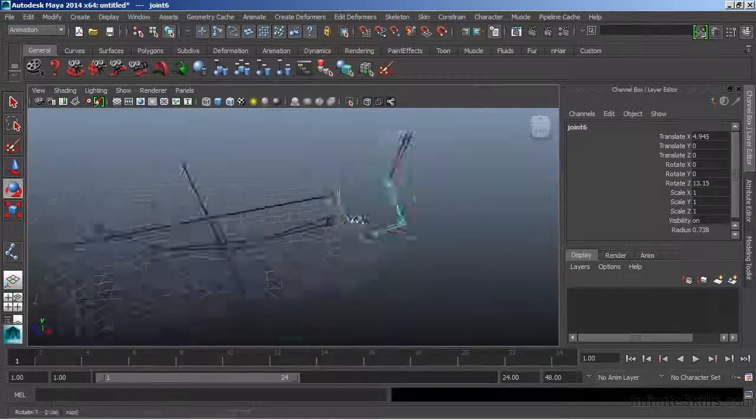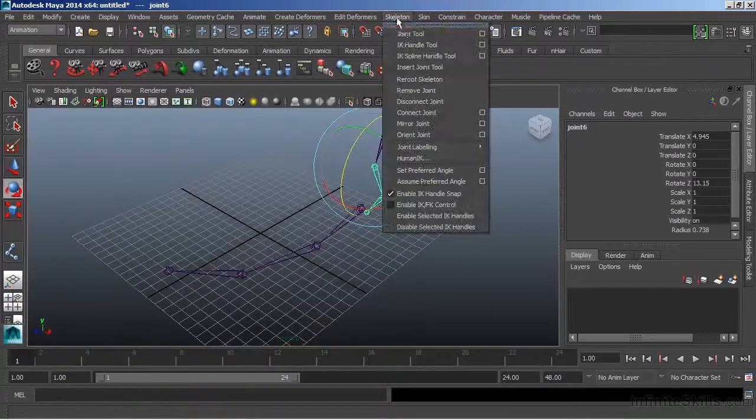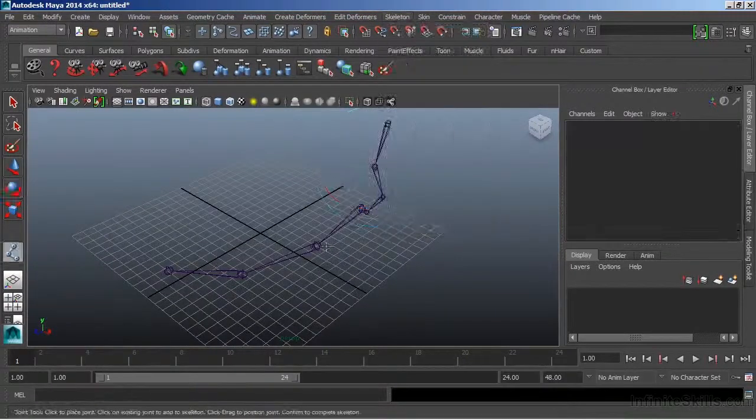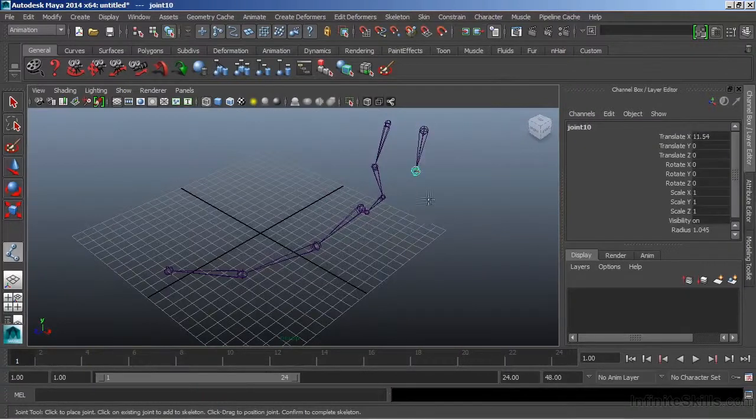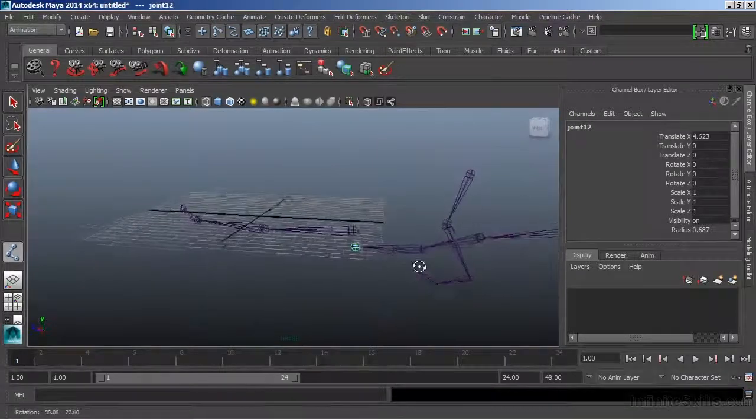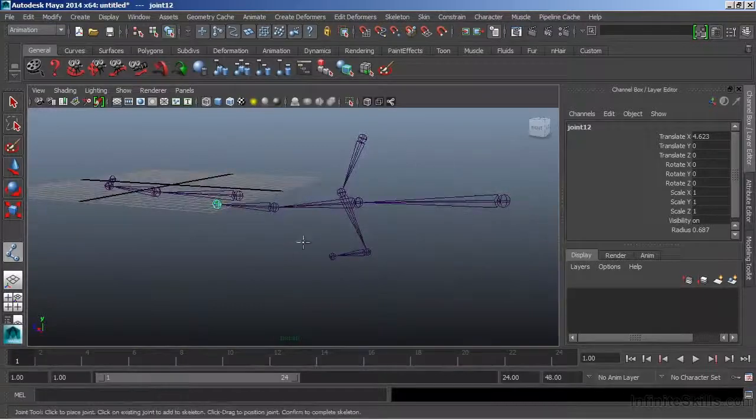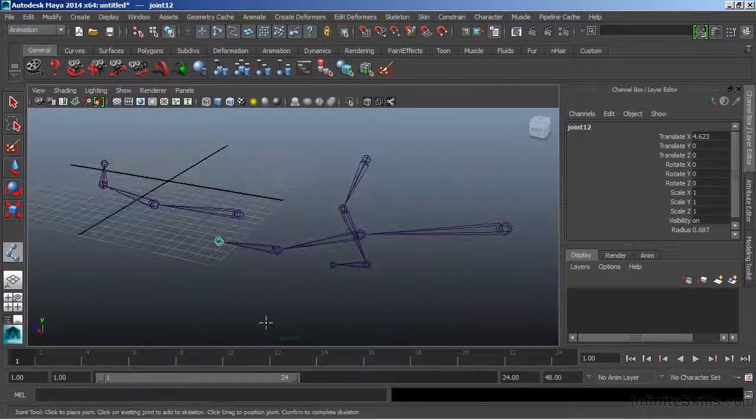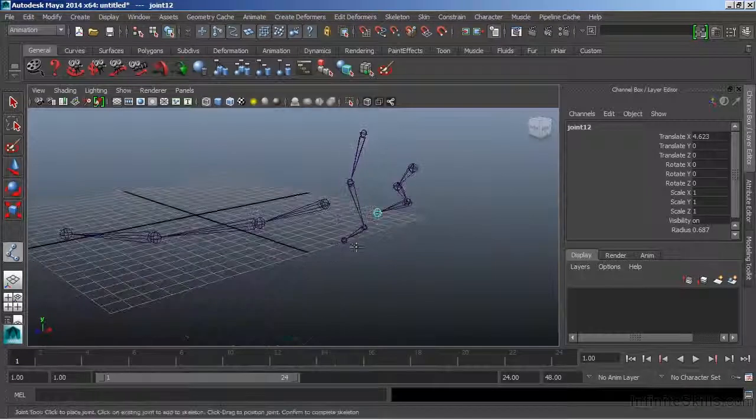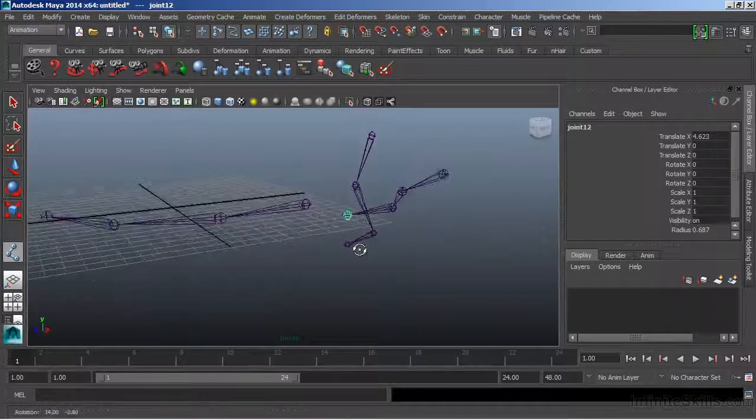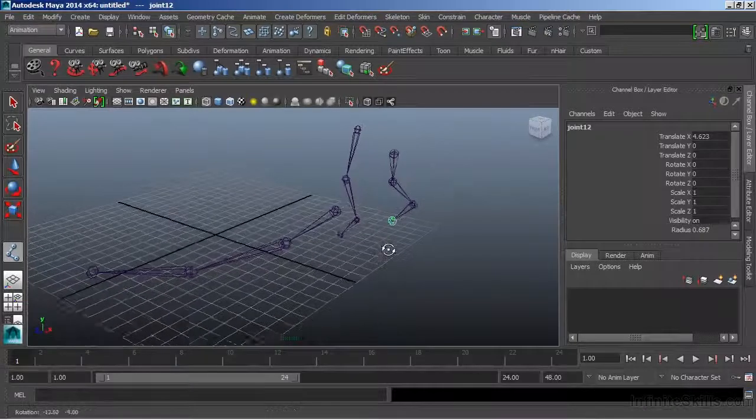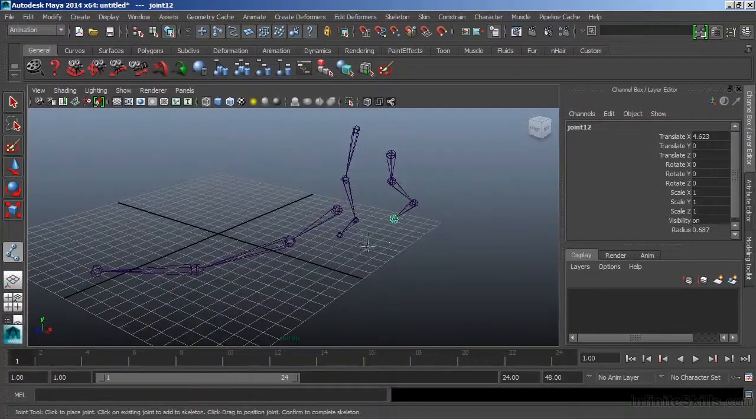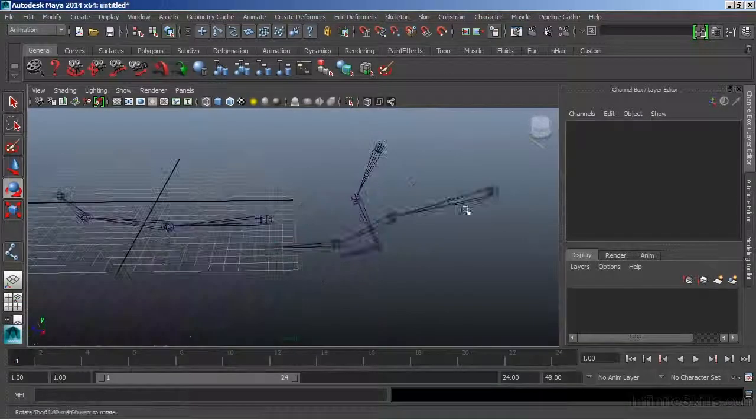If I start to draw joints in the perspective view, just like with any of the other views, it's going to place them on the grid plane. So it can be very deceptive and typically we're just not ever going to be able to draw the joint properly in the perspective view to have it fit or be placed where it needs to be.